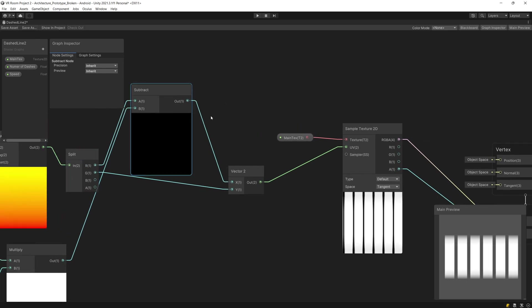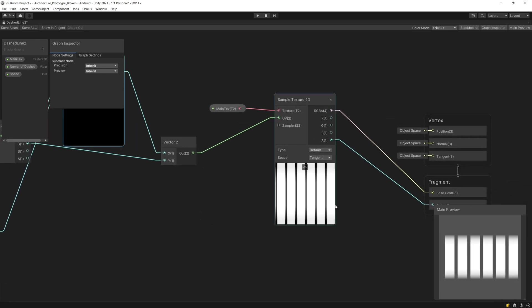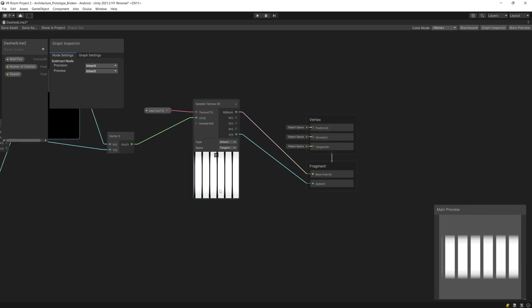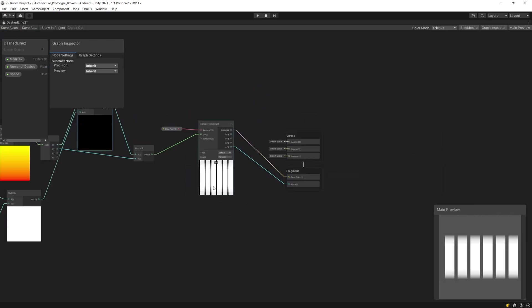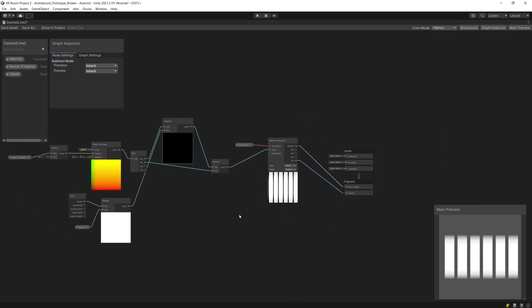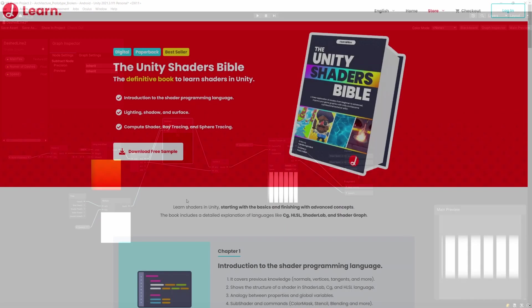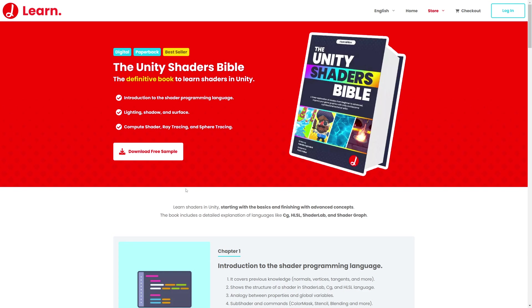If we have used add node instead of subtract we would have it moving to the left. That's basically it how we are going to create this shader. If you want to learn more about shaders in Unity check out the Unity Shader Bible by Jetali, the link will be in the description.